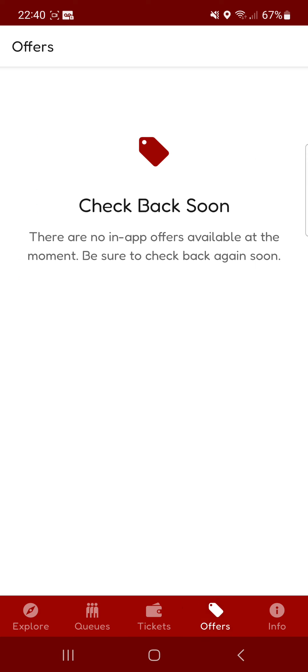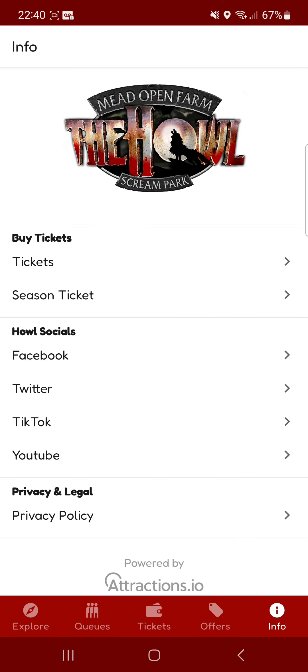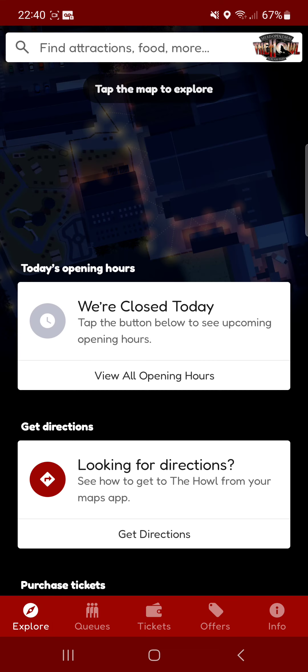Offers, if there's any offers it will be there. And information, it's basically all information there about it, like social networks and buying tickets or season pass as well as a YouTube channel and privacy policy.